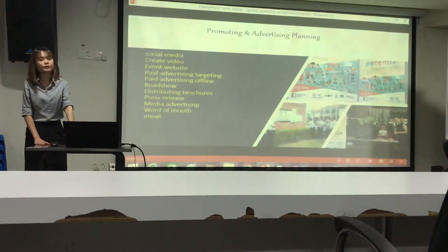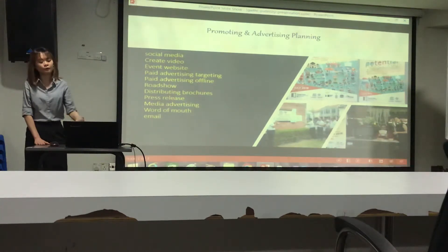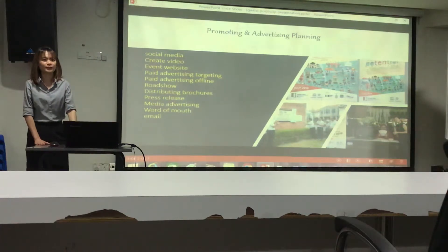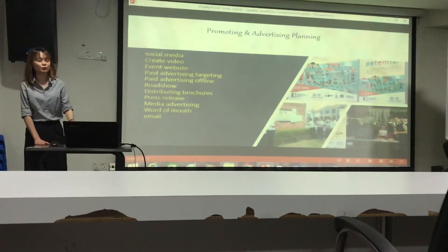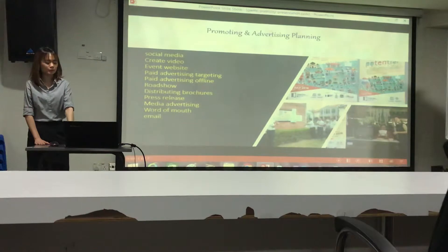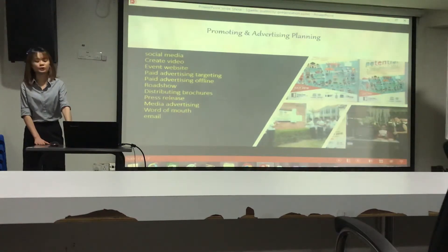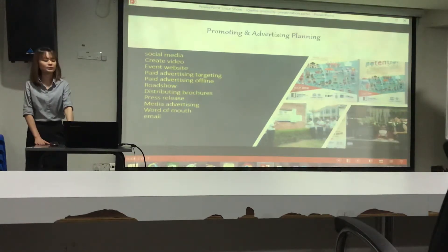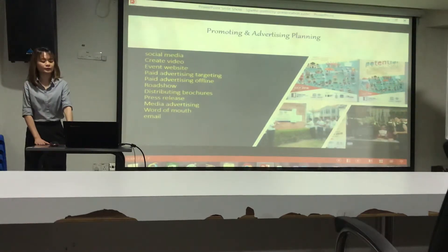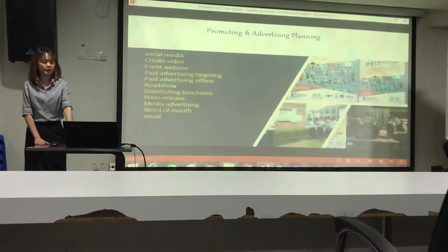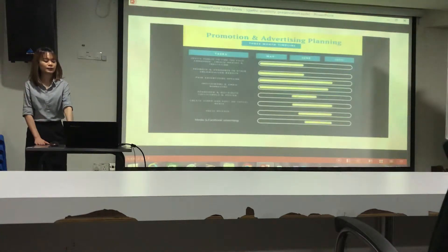By word of mouth, volunteers spread the news and invited their family members to join the event. Through email marketing, they sent email announcements to the public and asked them to share the links with their friends.